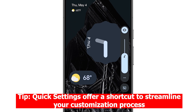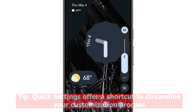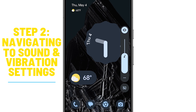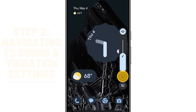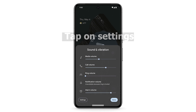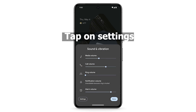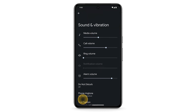Once you've engaged quick settings, tap on More to unveil a plethora of options. Here, you'll find Settings — tap on it to delve into the heart of your Pixel's customization capabilities.